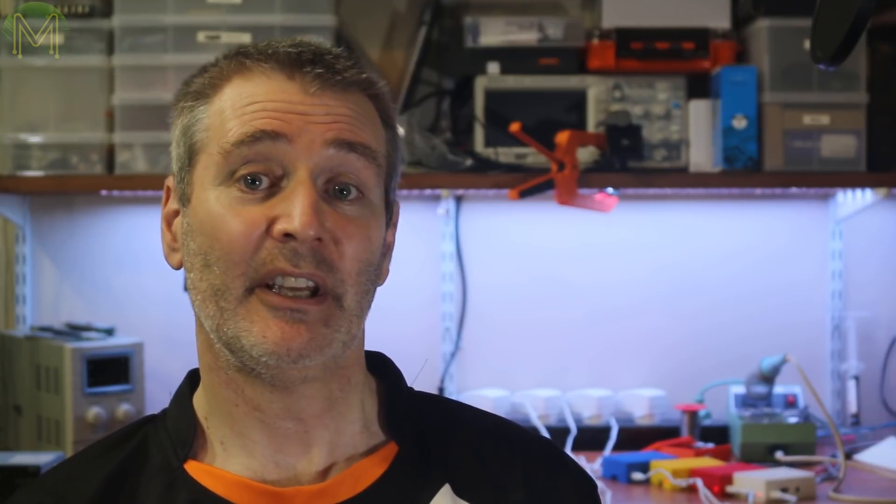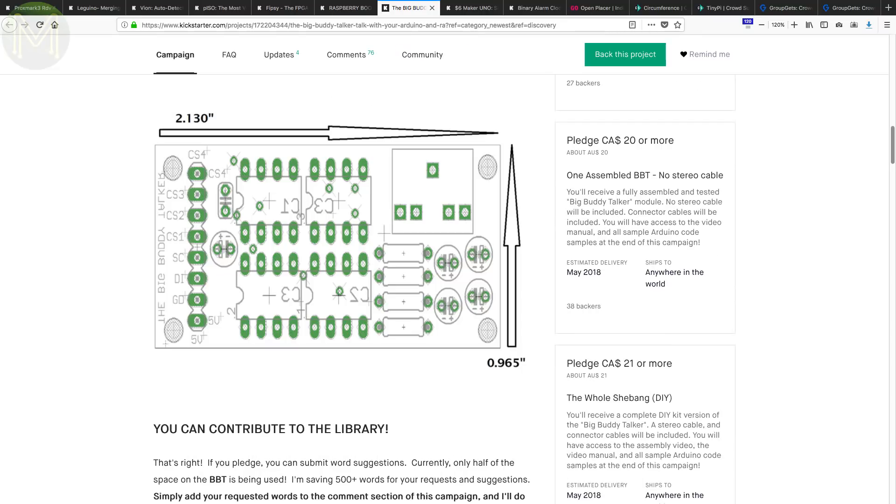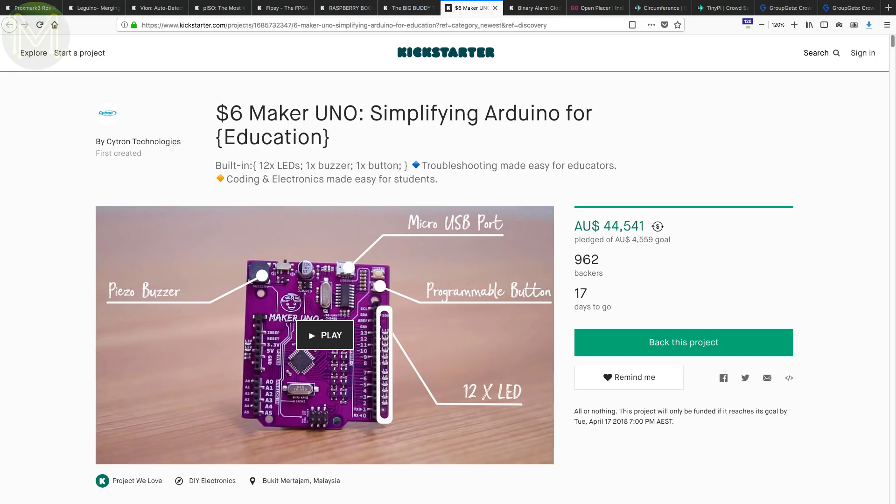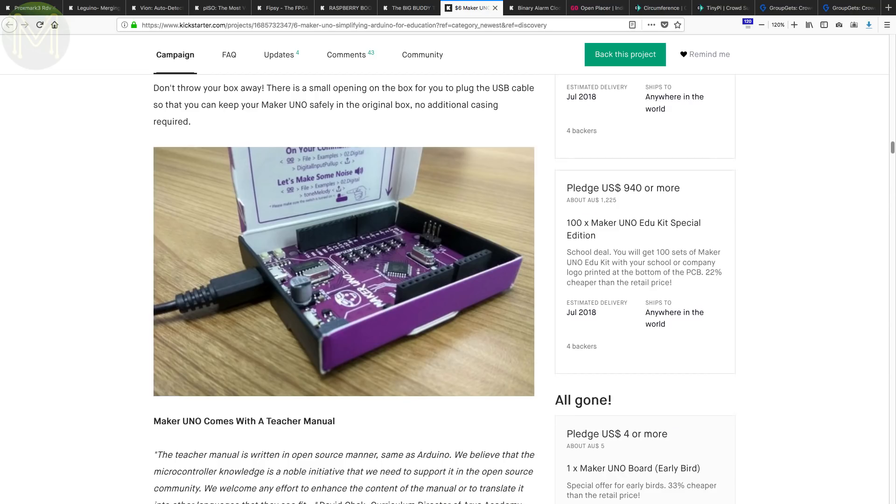Back in Weekly Roundup number 50, we saw the little buddy talker. Well, now he has a bigger brother or sister. This version increases the number of words from 254 to 1,016. And back in Weekly Roundup number 51 on Tindy, we saw them make a UNO. They now have a Kickstarter campaign up for grabs, which you can get for 17% cheaper.